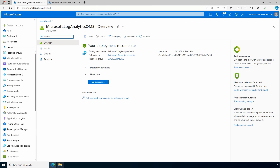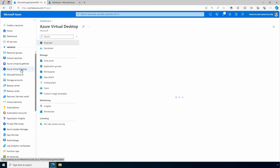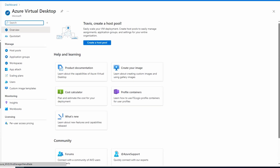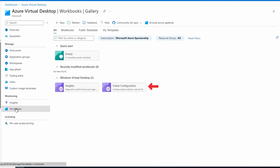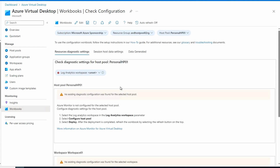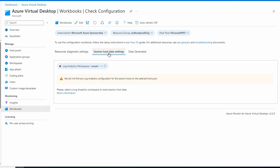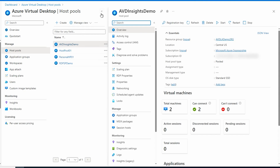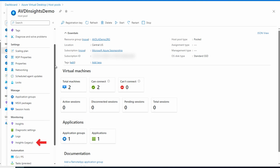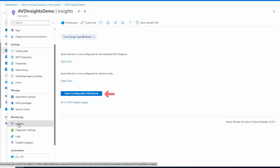That finished. Now we'll set up data collection on the host pool and workspace. There are a number of steps required to configure AVD Insights, and we'll use the configuration workbook to do so. I suggest doing these steps from the host pool you're configuring. If you go to Workbooks under AVD, there's a Check Configuration workbook, but the problem with it is that the session host data settings configure the legacy Log Analytics agent. Instead, go to the host pool you want to configure. In the host pool we have Insights and Insights Legacy — the legacy option is for the older agent. Select Insights to configure the new Azure Monitor Agent, then open the configuration workbook.